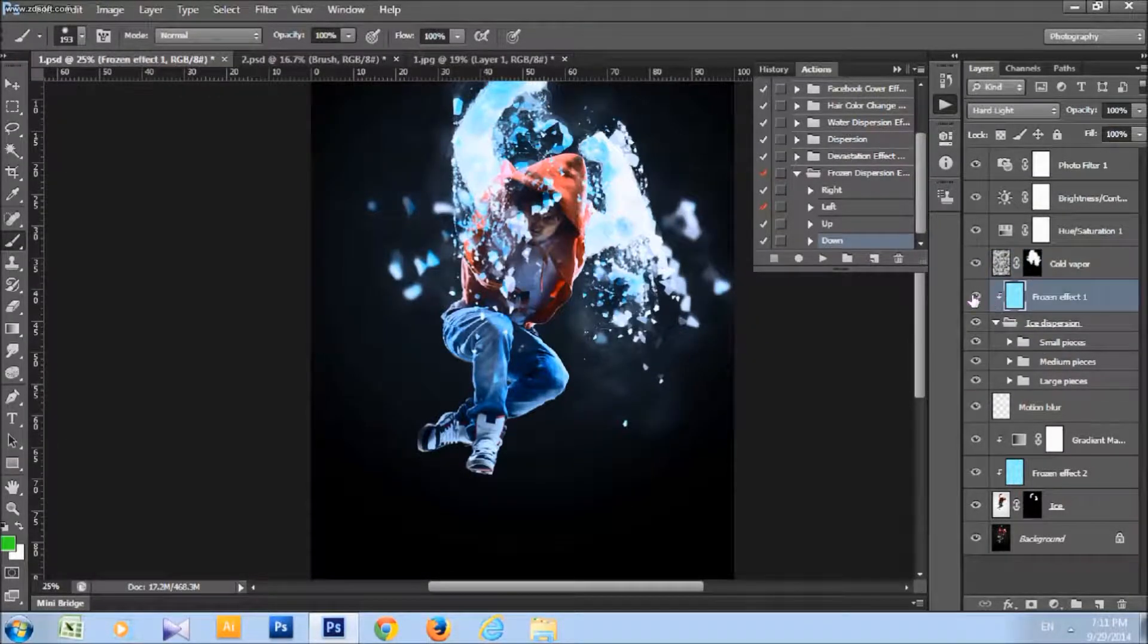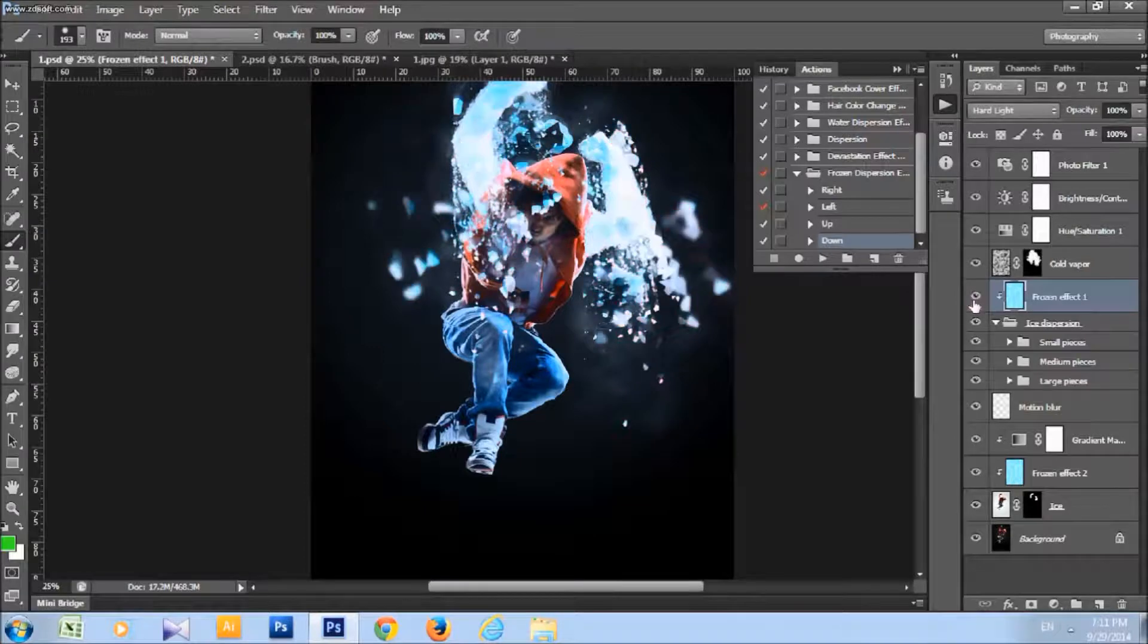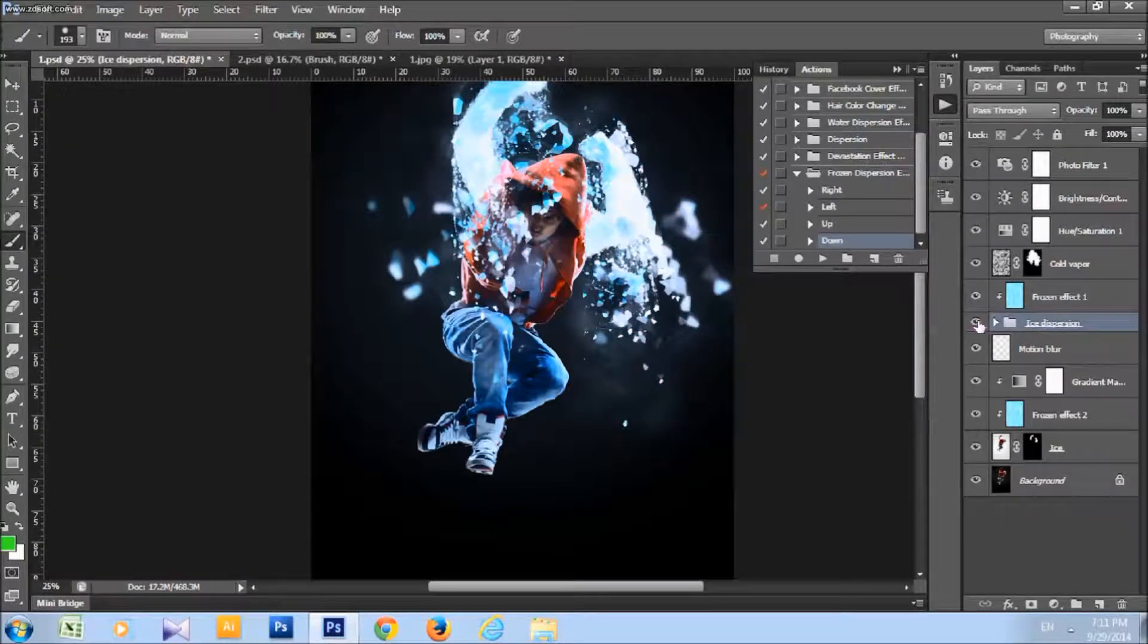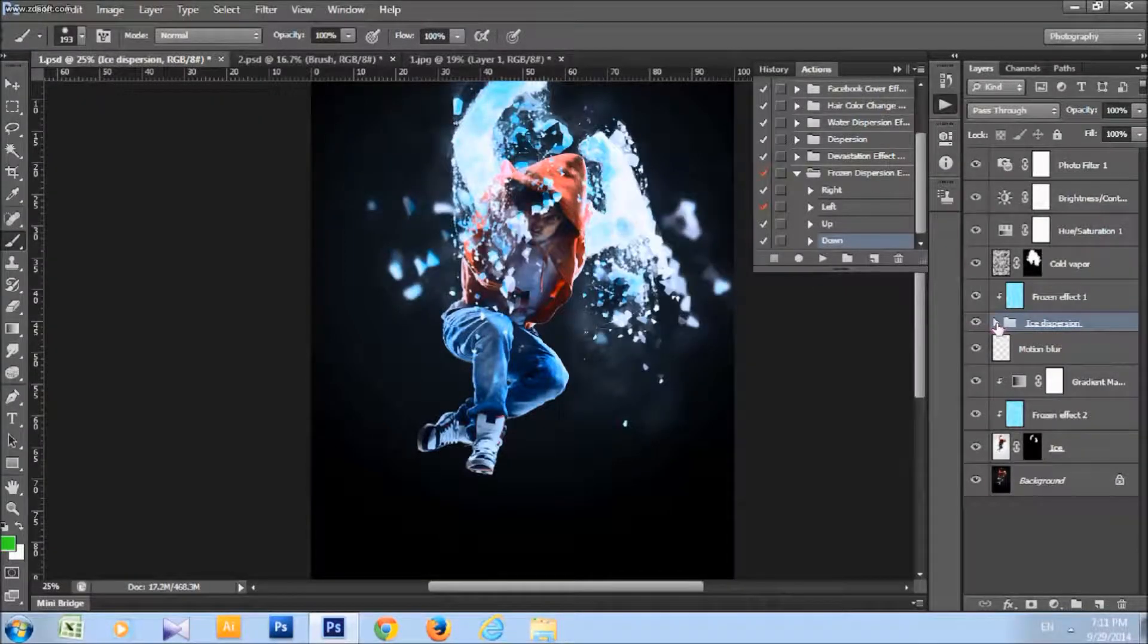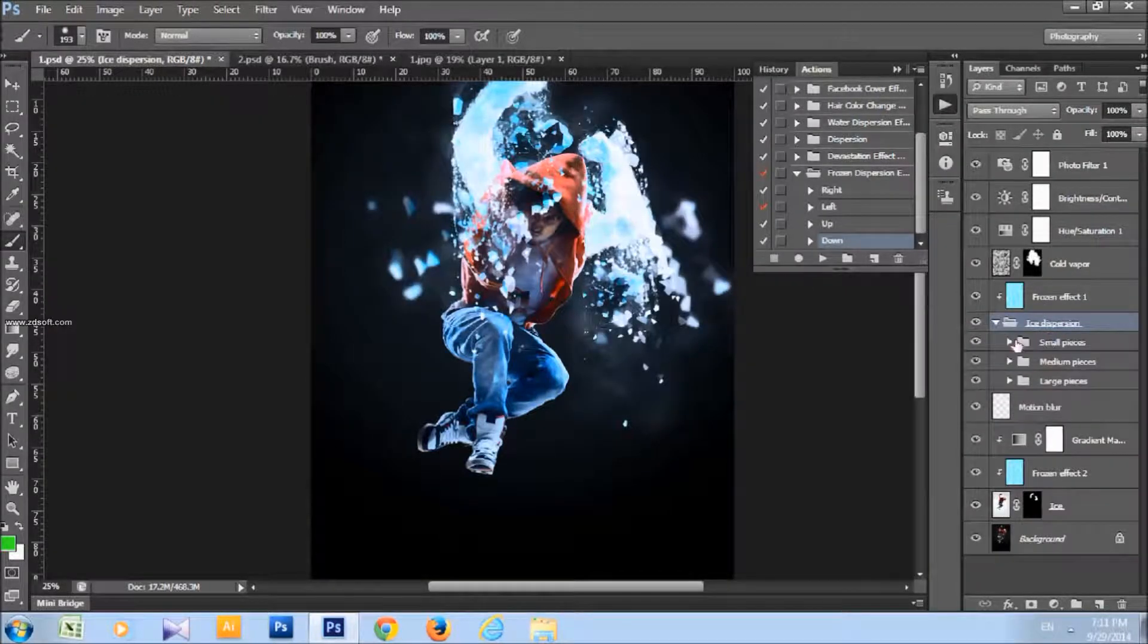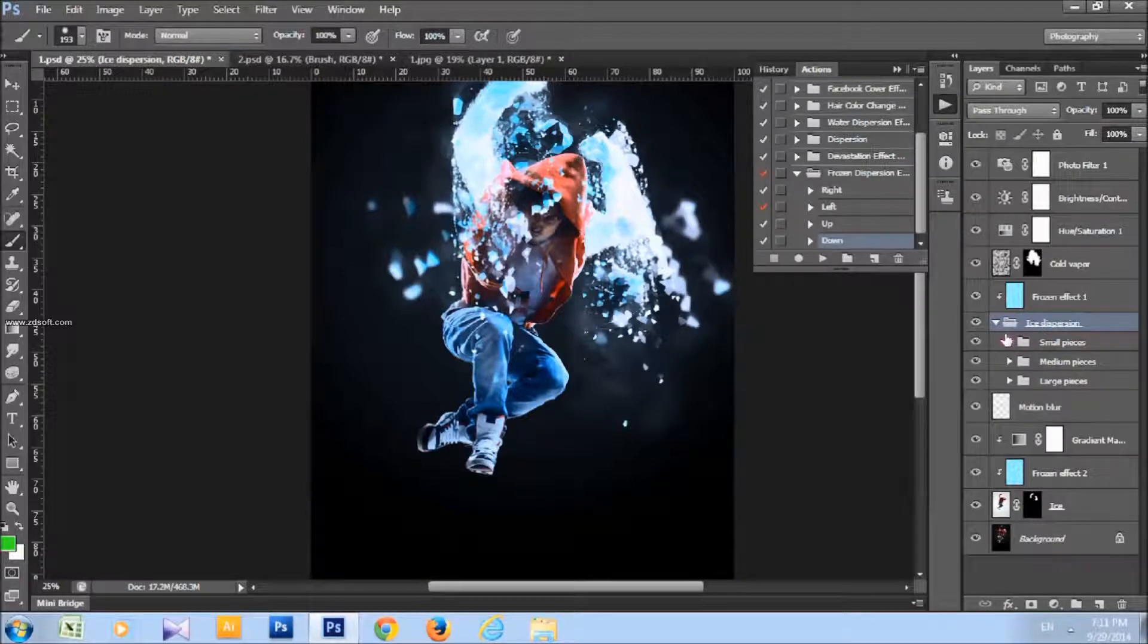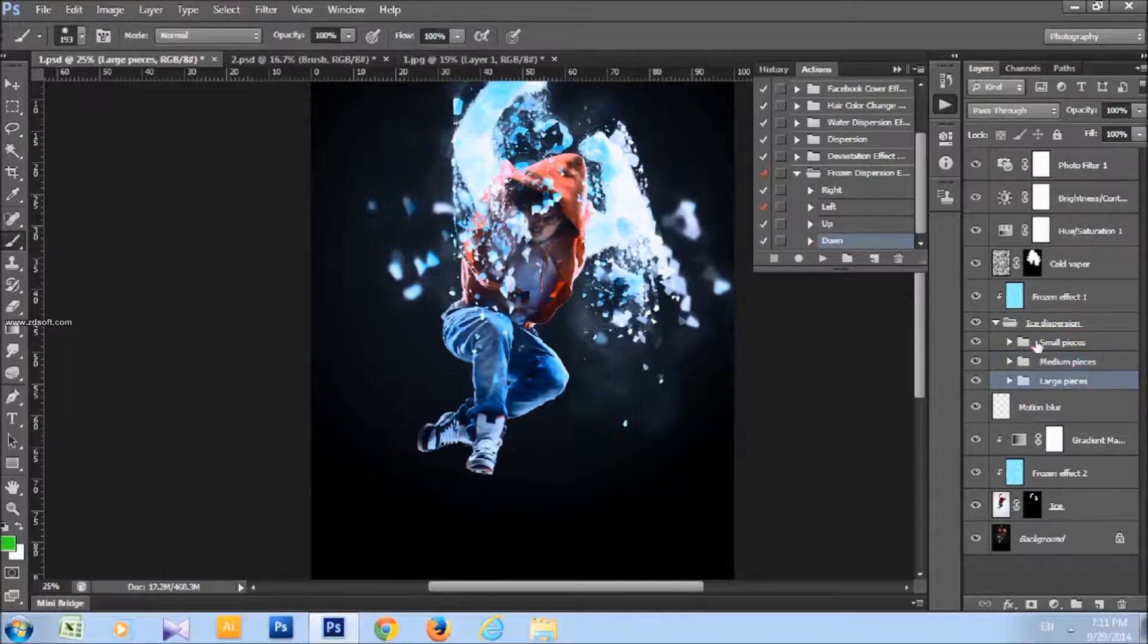You got frozen effect layer and ice dispersion layer, that are ice pieces. They are sorted by their size. As you can see, you got small pieces, you got medium pieces, and large pieces.